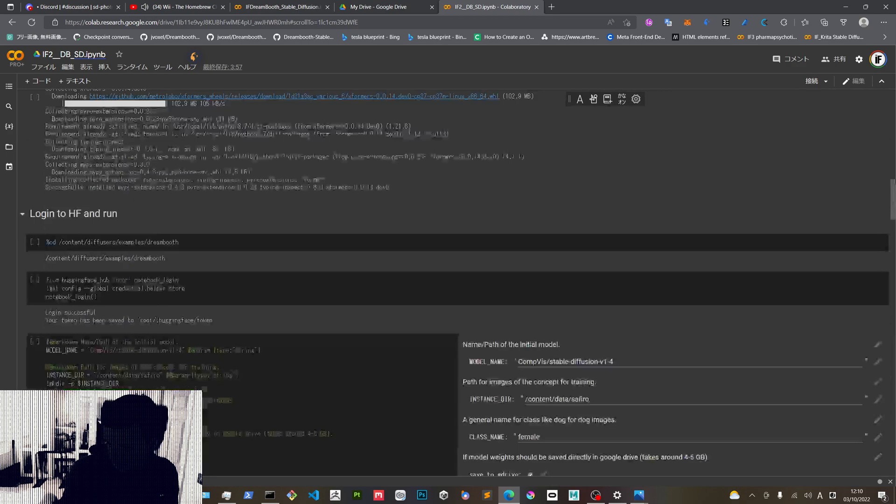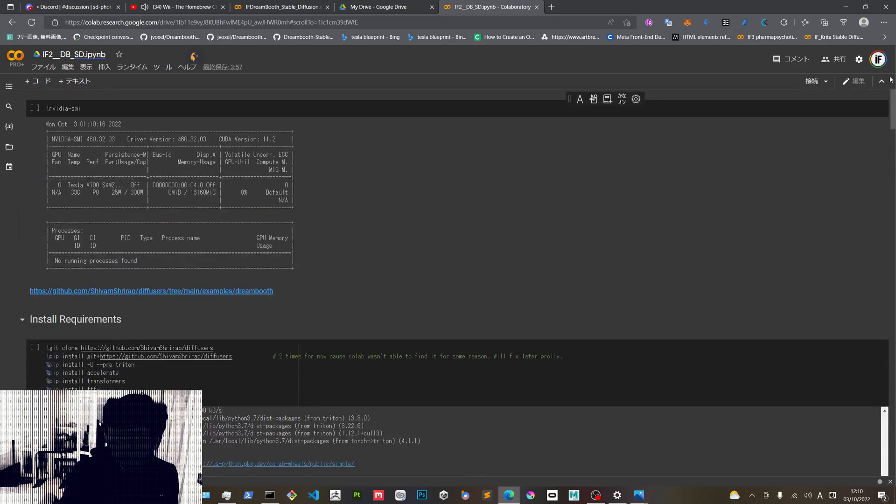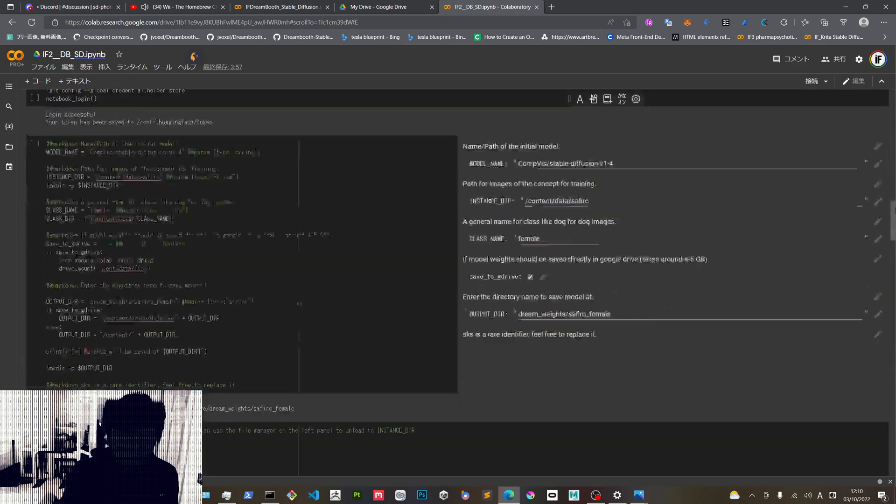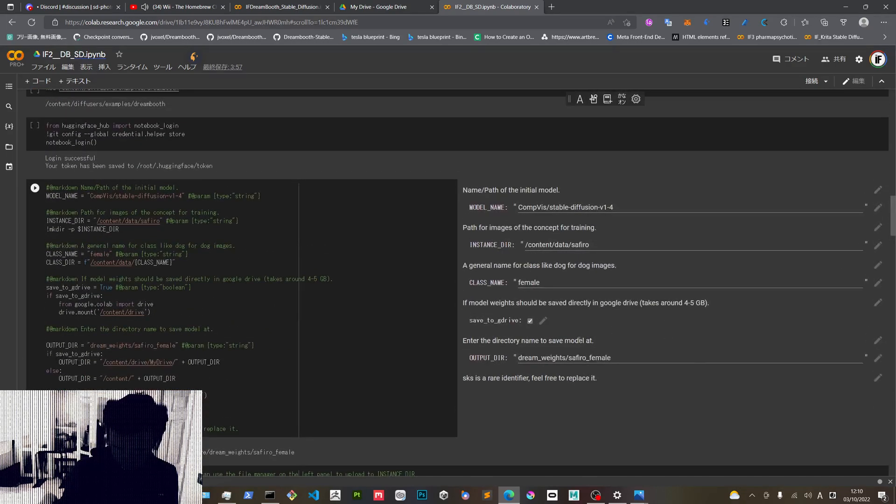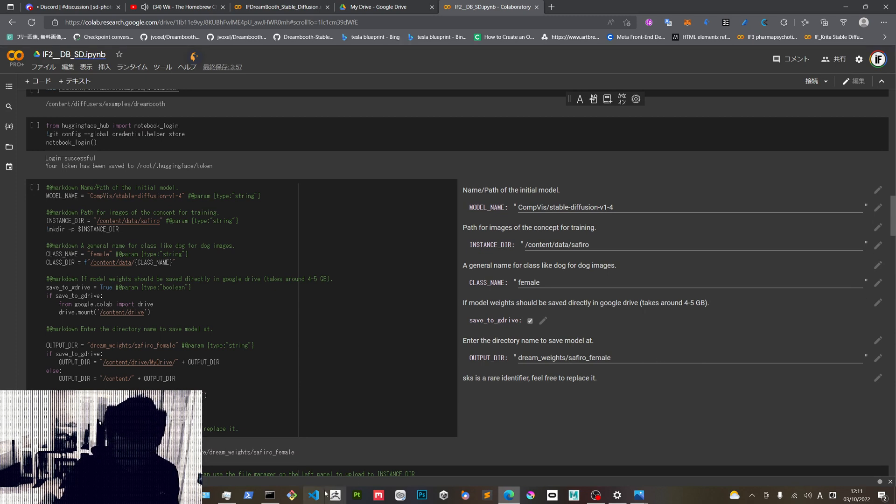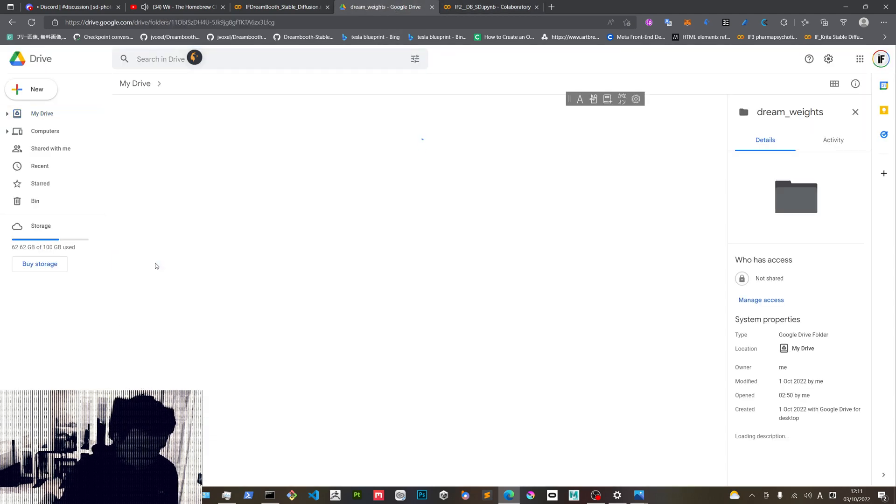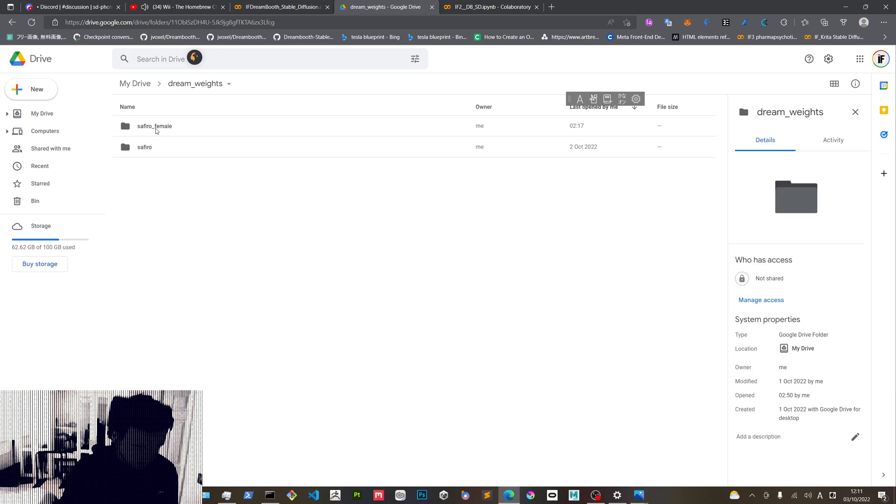And here in output folder you can select what you have here already in this output. The training model will be saved here in dream weights or stable diffusion weights in your Google Drive. For me I save it here and I have my trained models here.